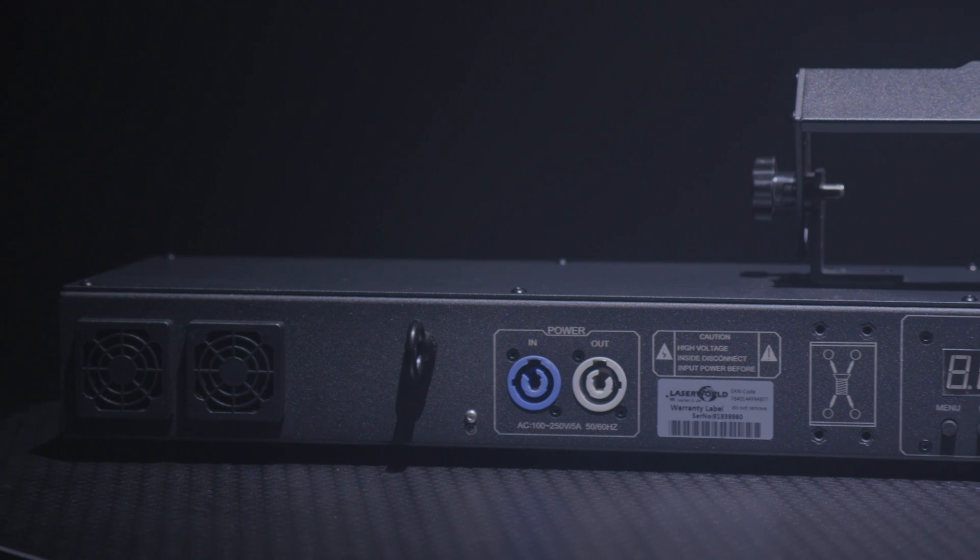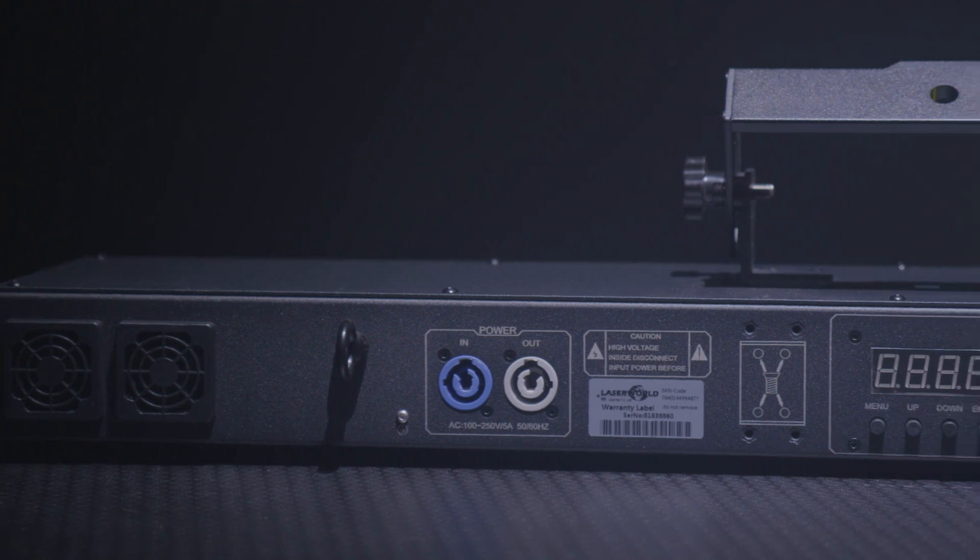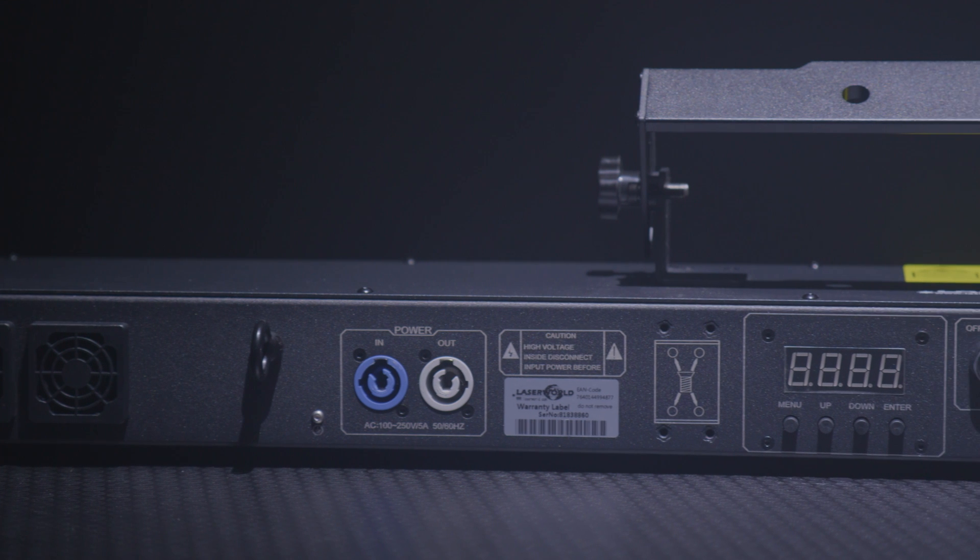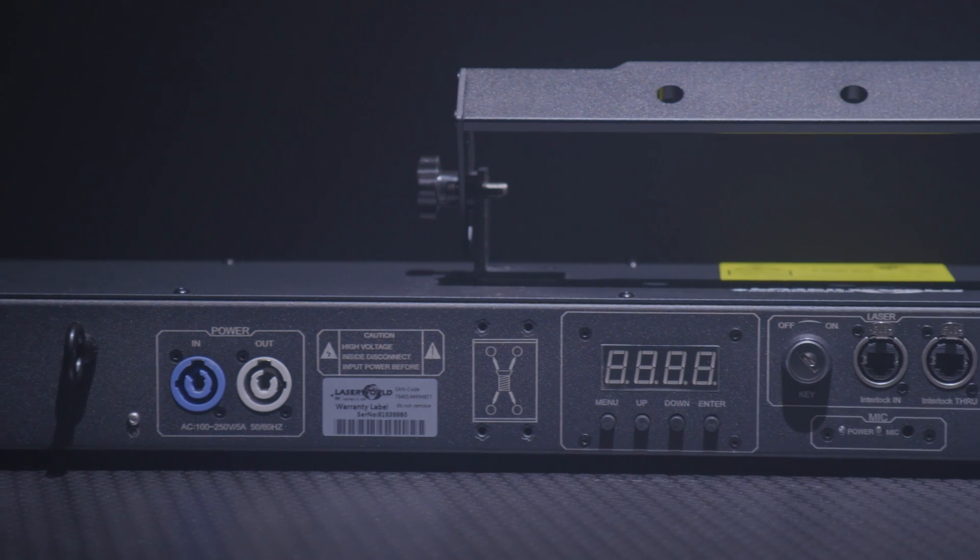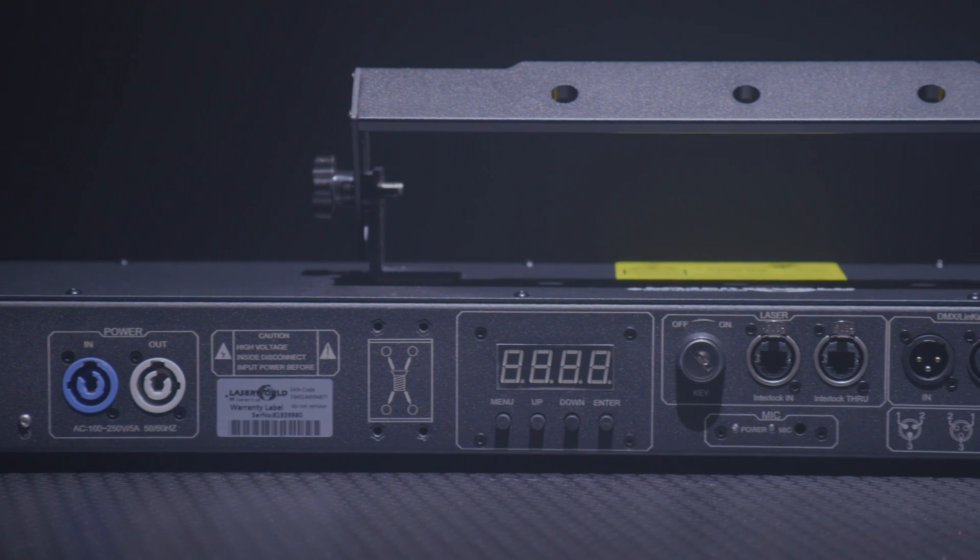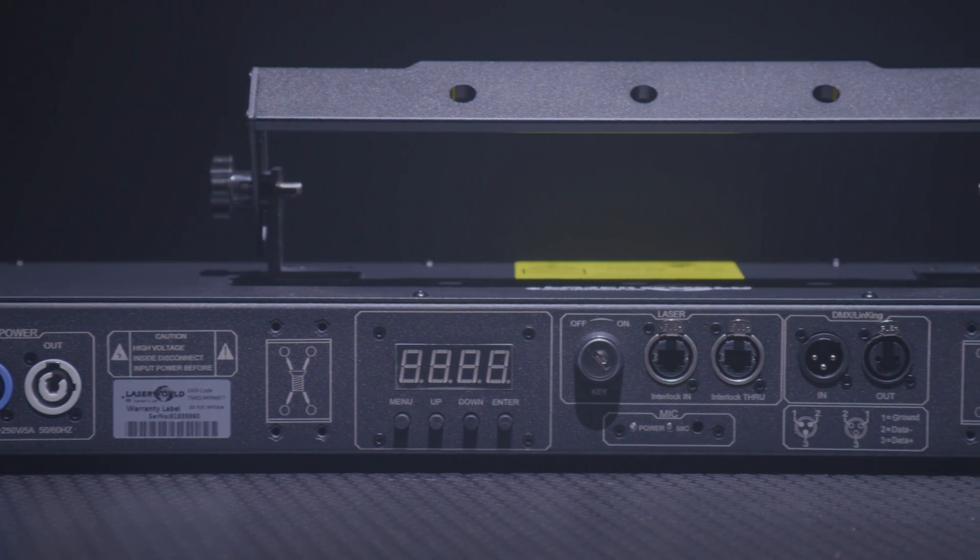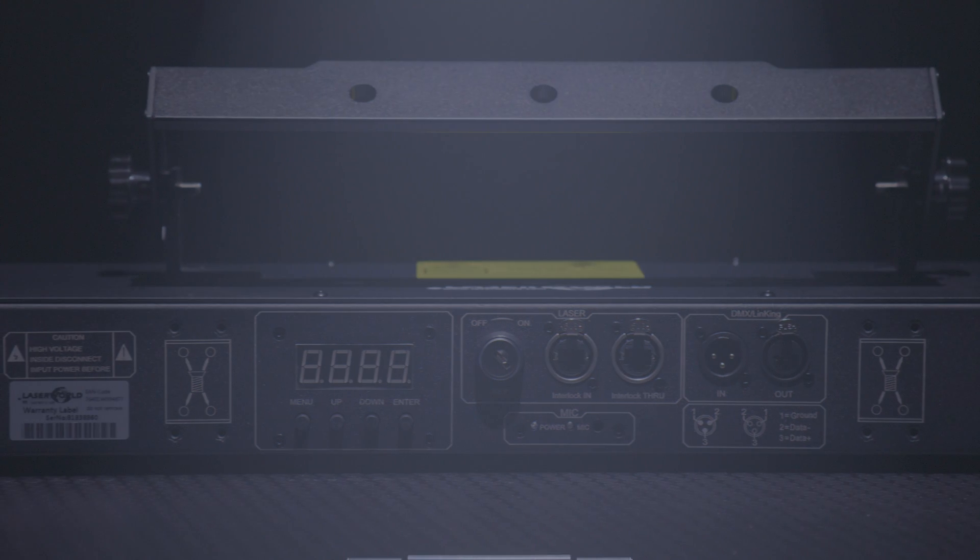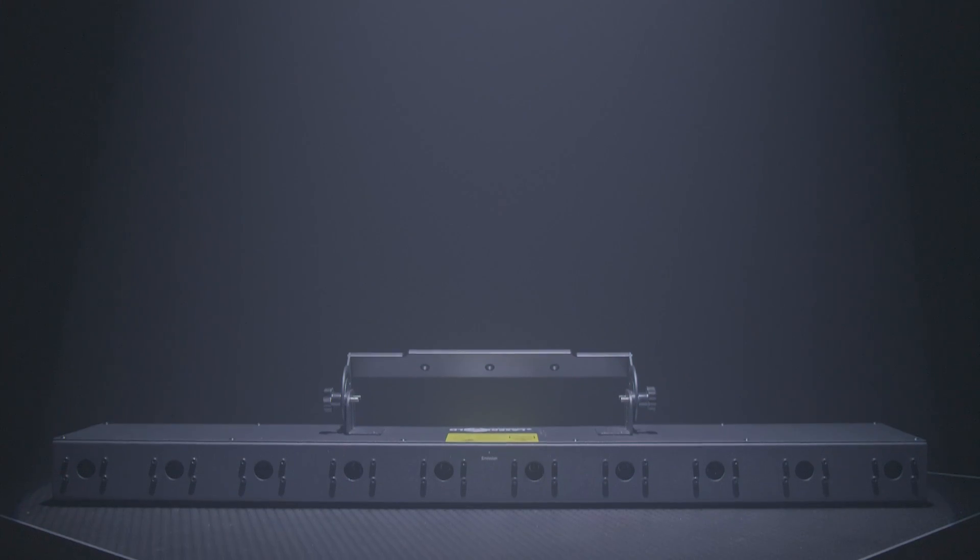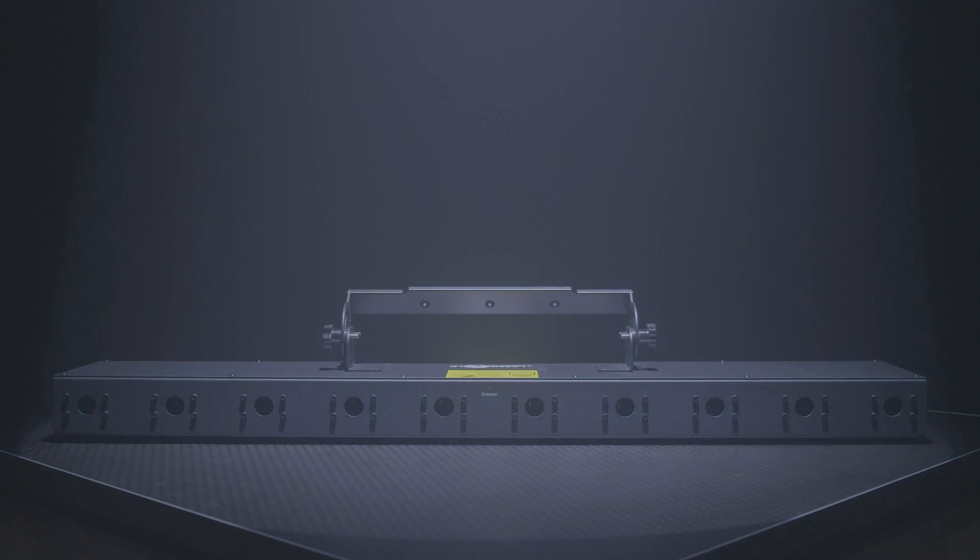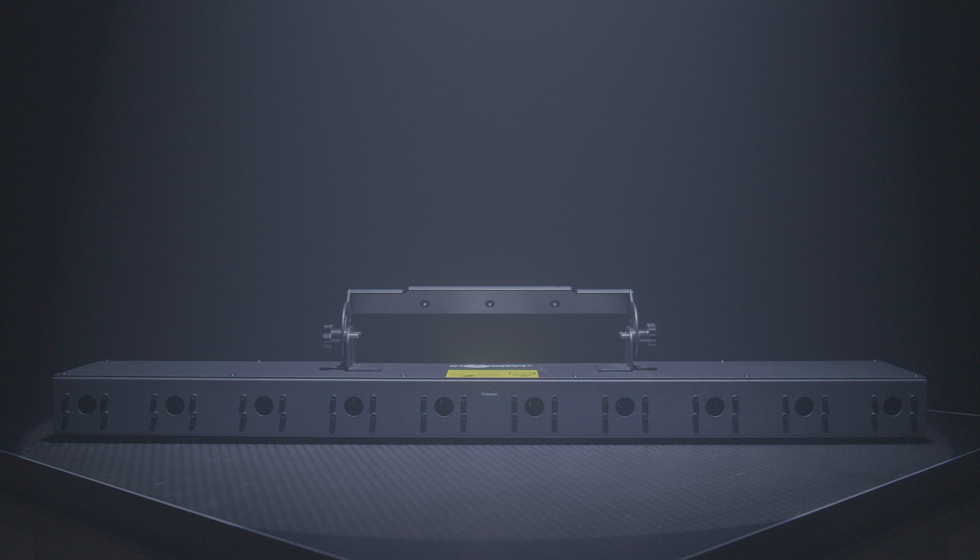Introducing the Laserworld Beam Bar Series MK2. The Laserworld beam bar devices are laser bars with 10 single beam diode laser sources which are arranged in a row over a length of 1 meter.